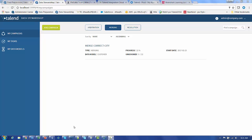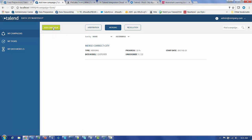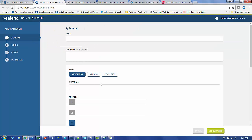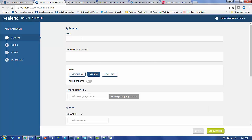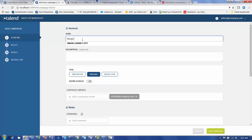The first step in data stewardship merging is similar to resolution and arbitration. We go into the data stewardship council, go into my campaigns, add a campaign, select type of merging, give it a name. Merge marketing sources.